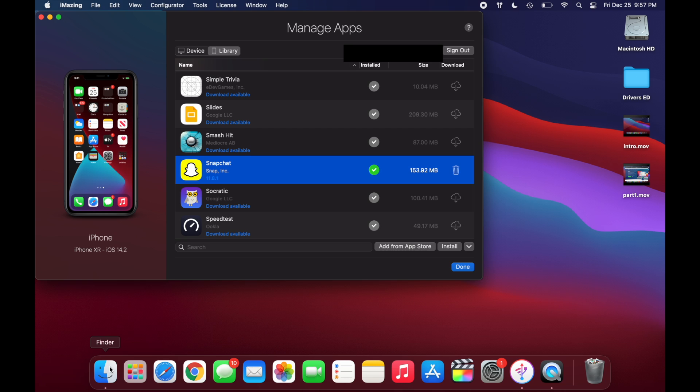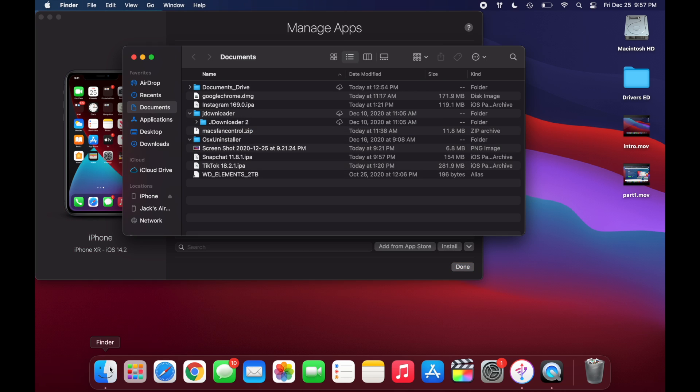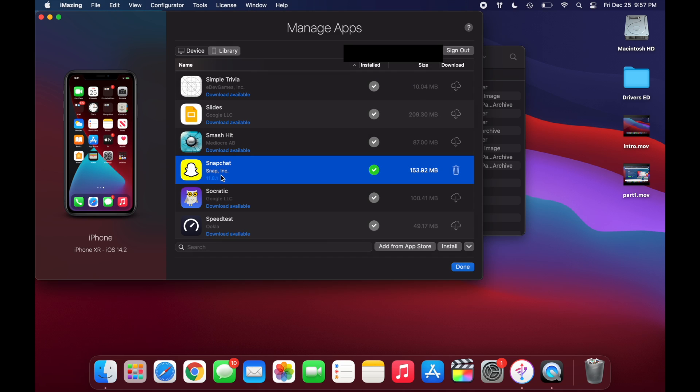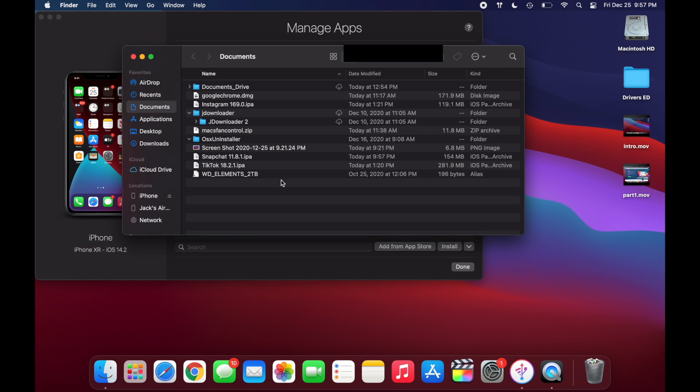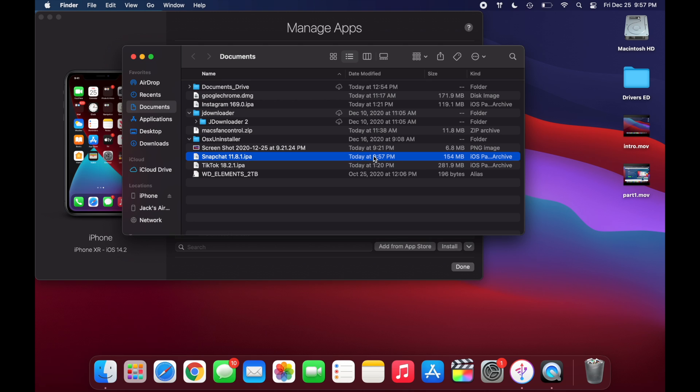And now you're going to want to head over to your documents folder to find the IPA file that we just downloaded. And you can see it's right here, Snapchat. And you can see it's version 11.8.1. And that is the same version right here, 11.8.1 that we just downloaded now. And you can see it's at 9:57pm.